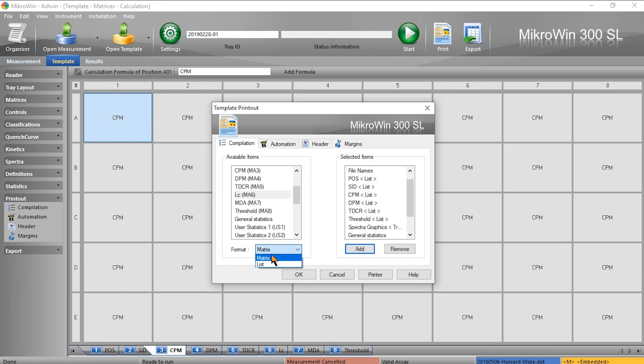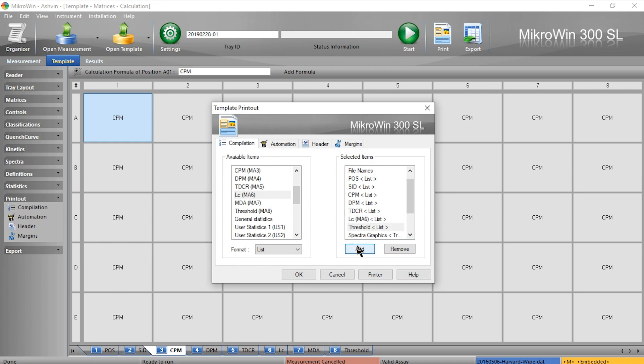I can now select where in this list I want it to go. If I click here and add, it will put it above that item. I can then repeat this for the next data point.